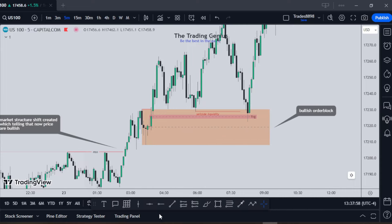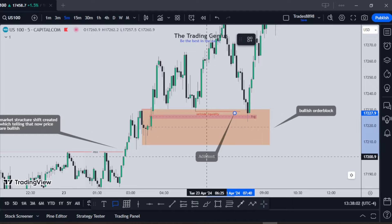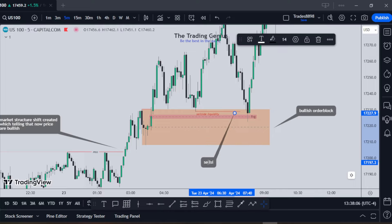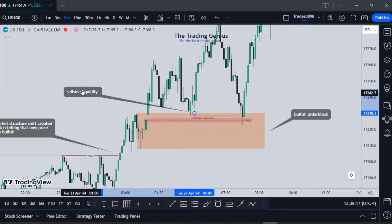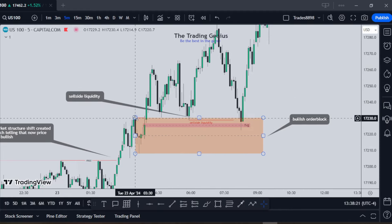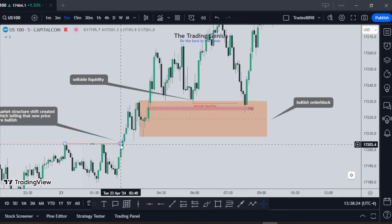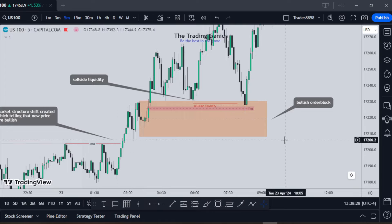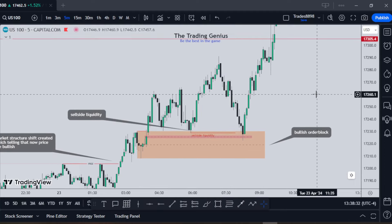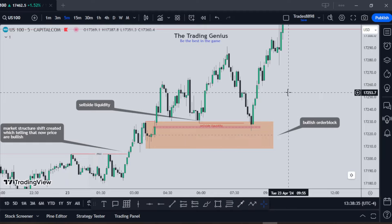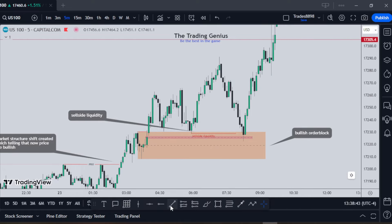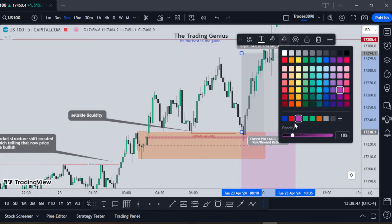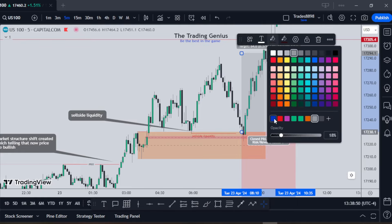I'm going to note out: bullish order block. We also have sell-side liquidity at this low. So we have sell-side liquidity, bullish order block, a market structure shift, and our first initial market structure shift that changed from bearish to bullish. At this point we're still not finished — we need to go to a smaller time frame to look for more confirmation. If you're a more aggressive trader you can entry from this bullish order block, but if you want a more precise entry, I want to look for more confirmation.